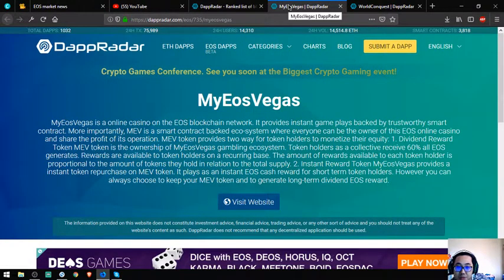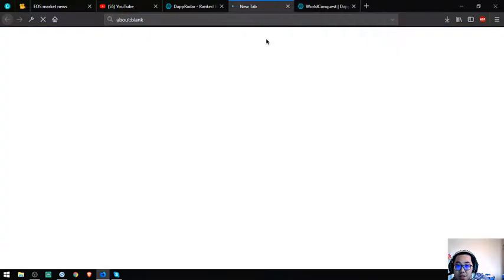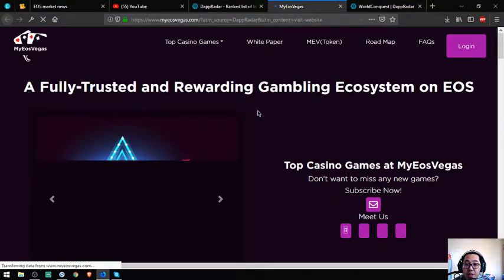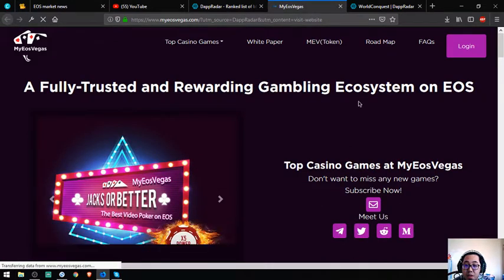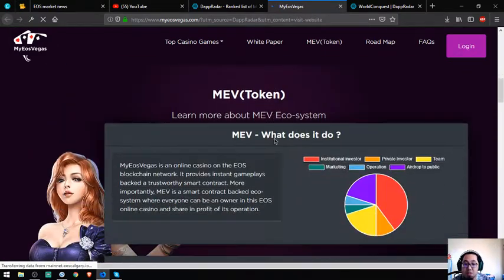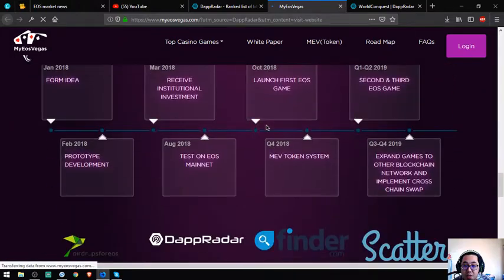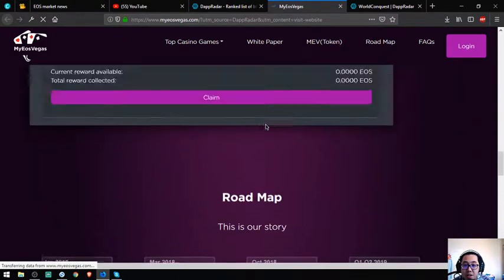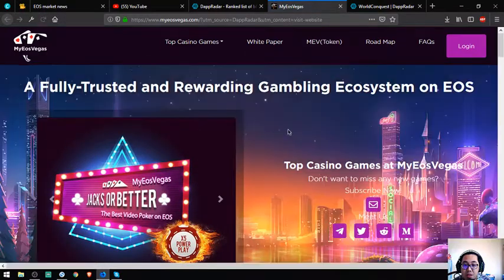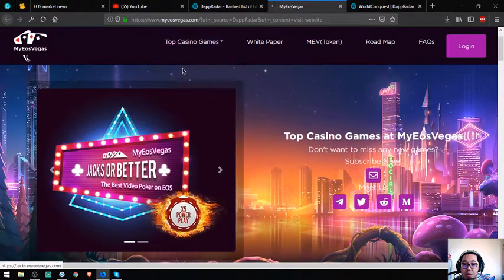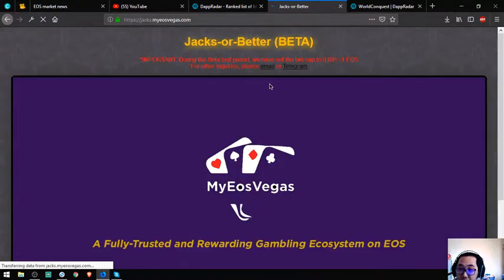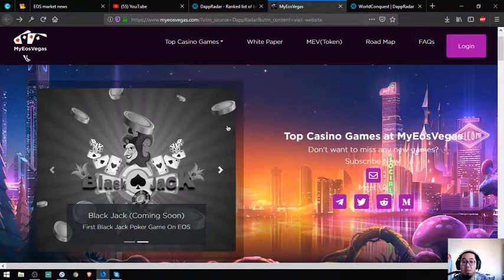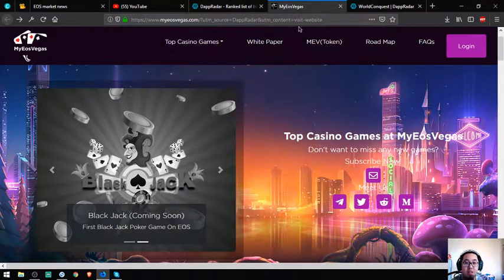Let's proceed to another EOS dapp website. EOS Vegas - let's wait for it to load. Fully trusted blockchain gambling ecosystem on EOS. You can see, guys, it's gambling. During the beta test period, we have set the beta bet cap. That's one website made in the EOS network.